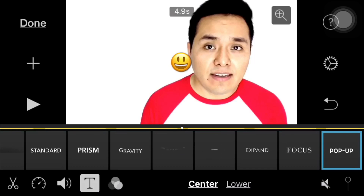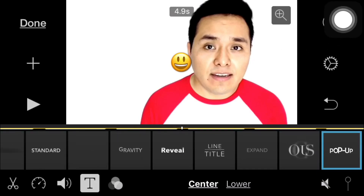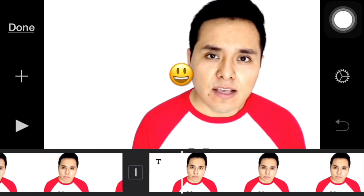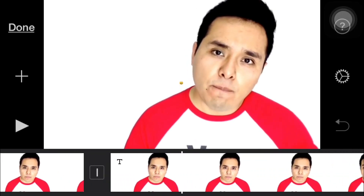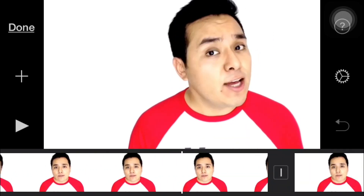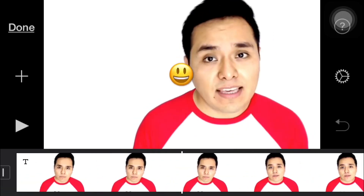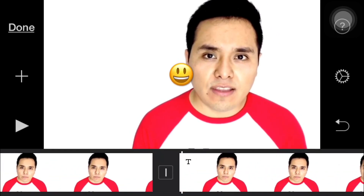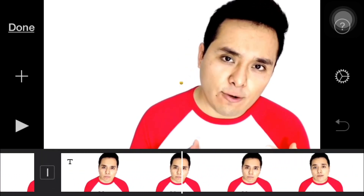And I'm gonna tap on the scissors right here on the bottom to go back to my timeline, and now I have the emoji in my video.